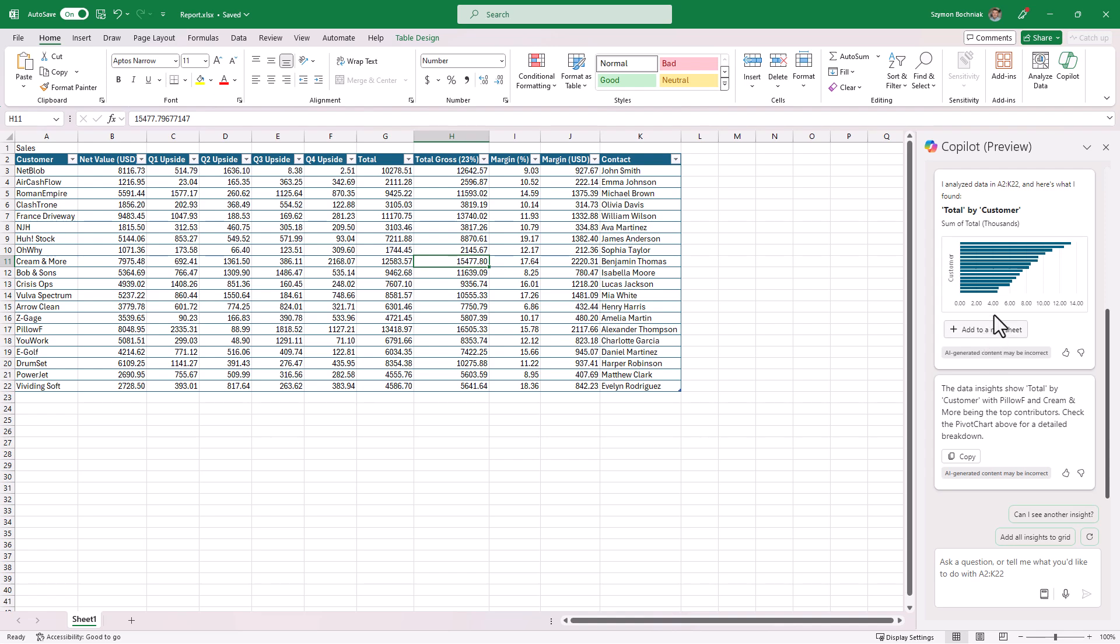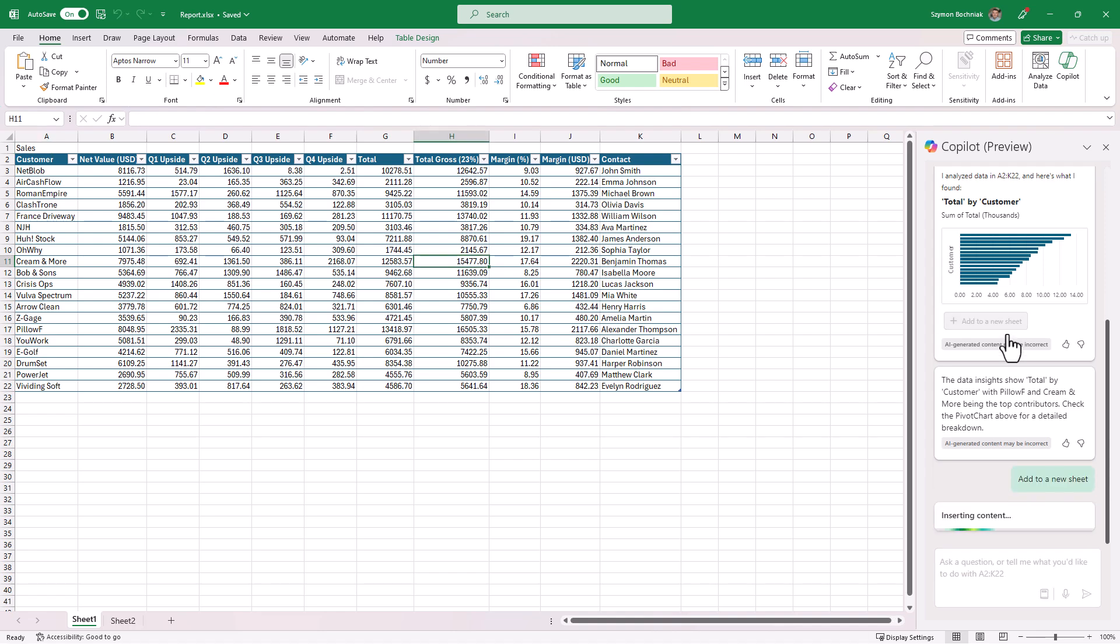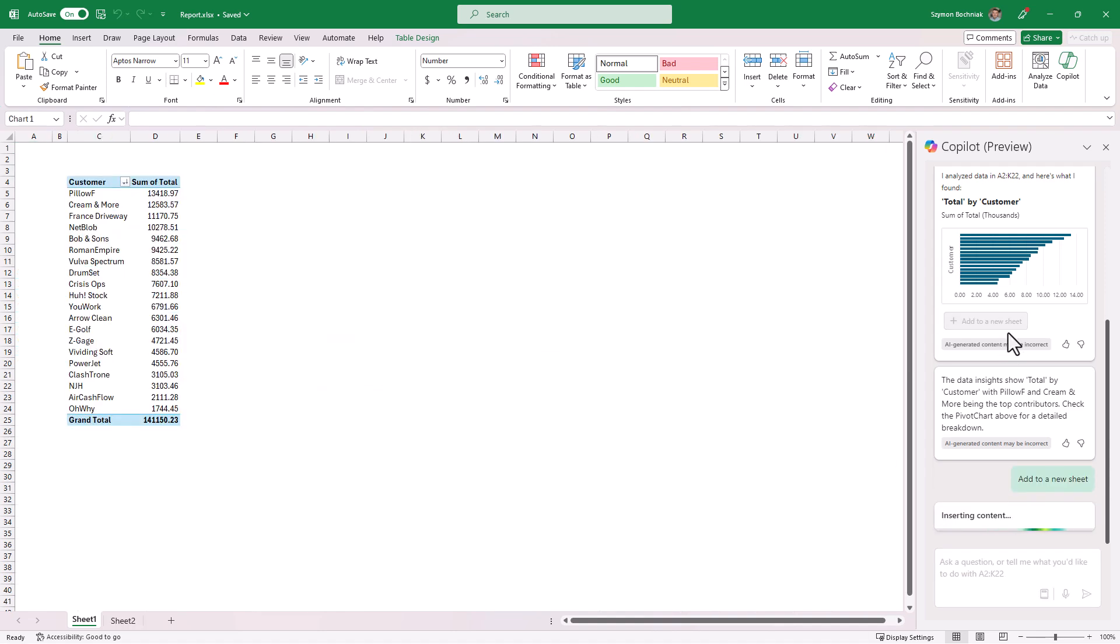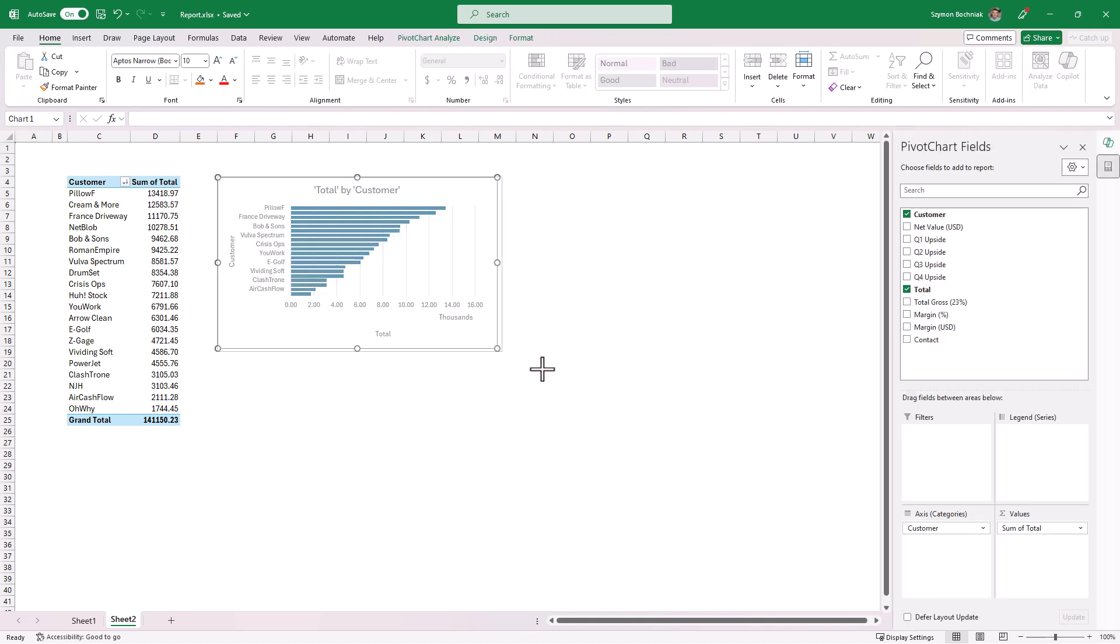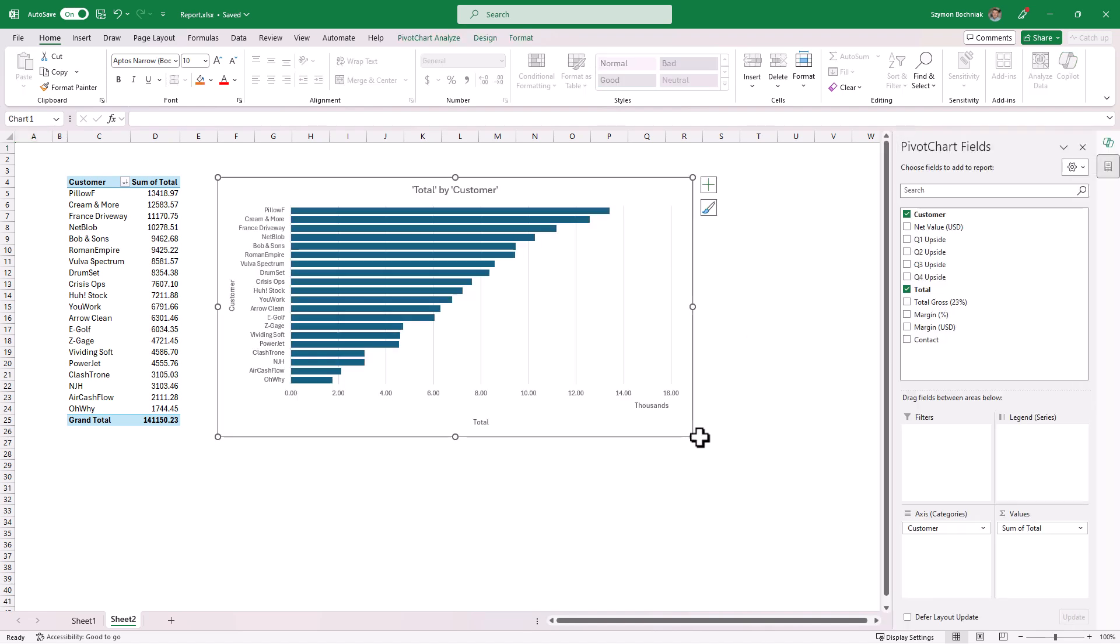You get the graph representing the data based on the customer. Let's add this section as a new sheet and you can get the pivot table that will show you the analysis of the customers based on the thousands of sales.